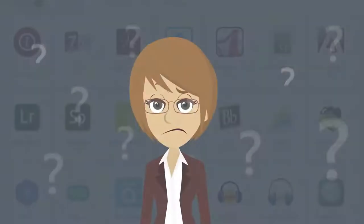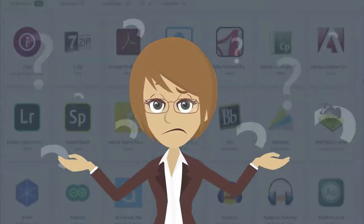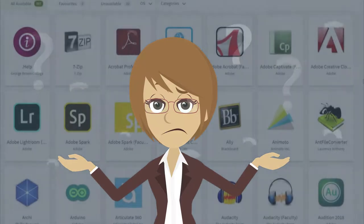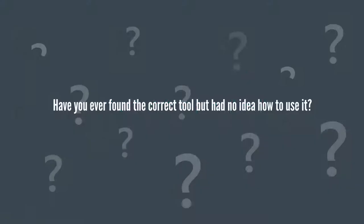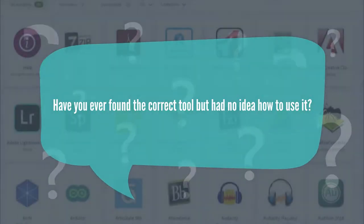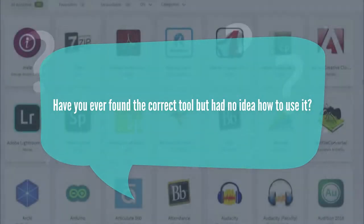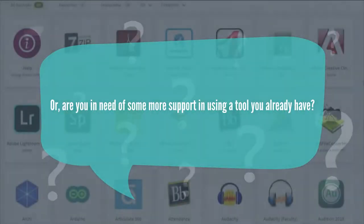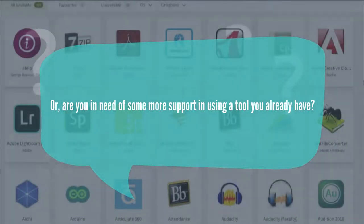Have you ever been looking for the right tool to do the job but not known where to look? Have you ever found the correct tool but had no idea how to use it? Or are you in need of more support in using a tool you already have?